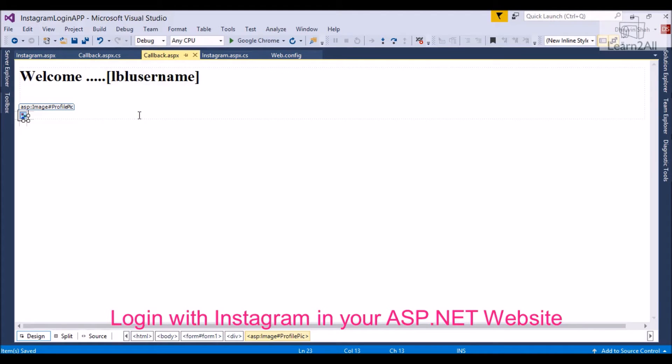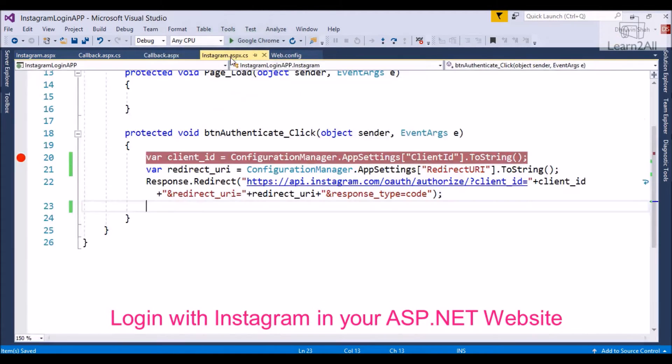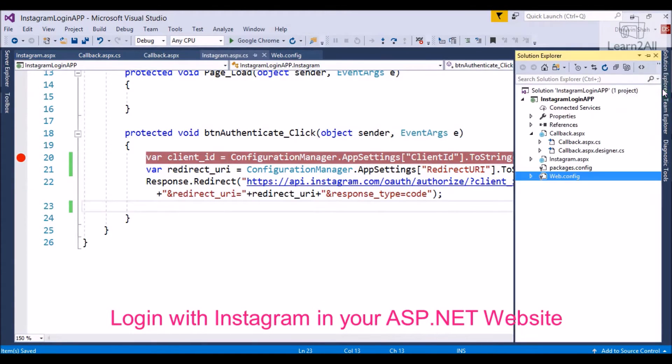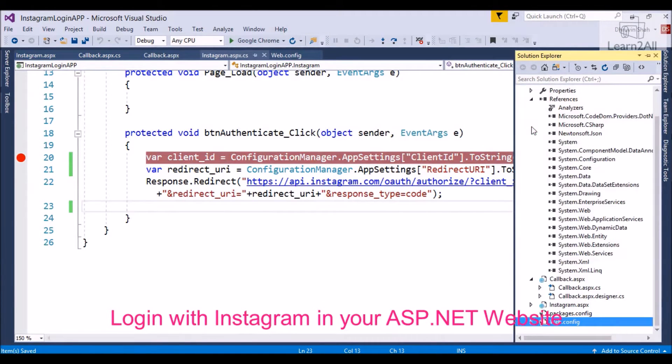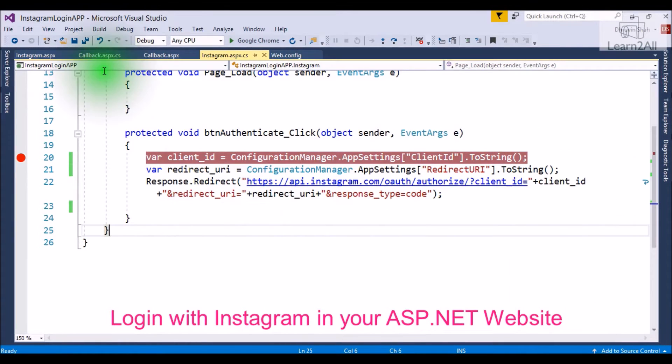Now, step 4: You have to install the NuGet package to deserialize a JSON. For that, you have to install package Newtonsoft.Json.